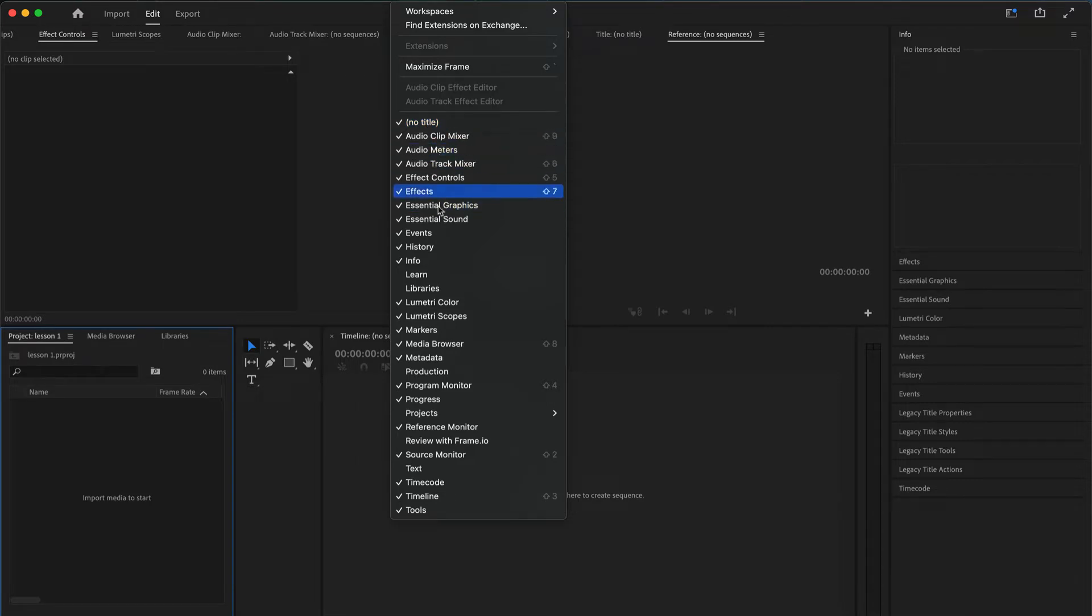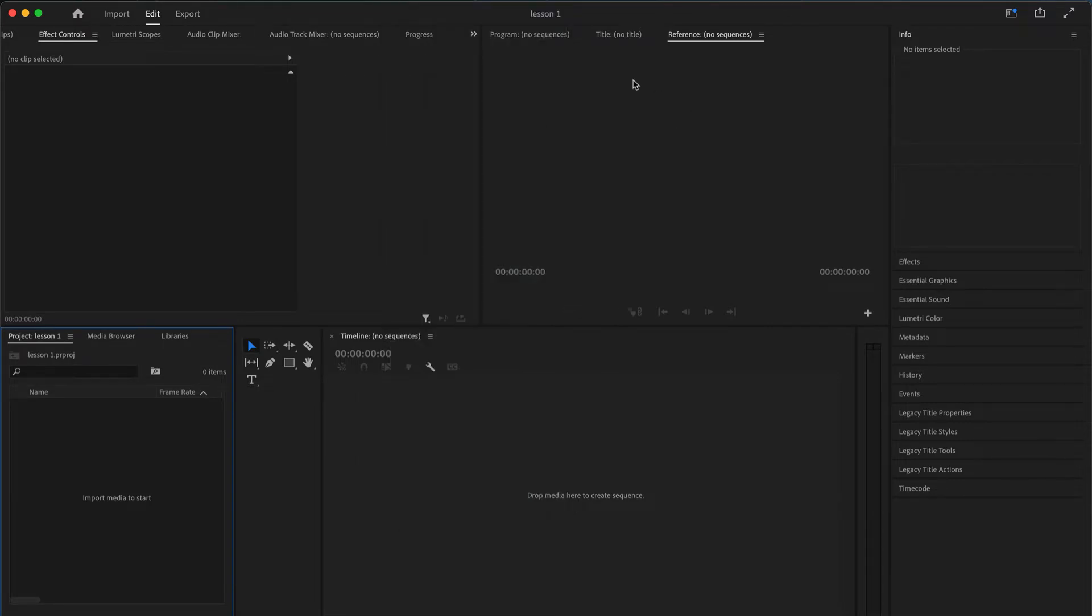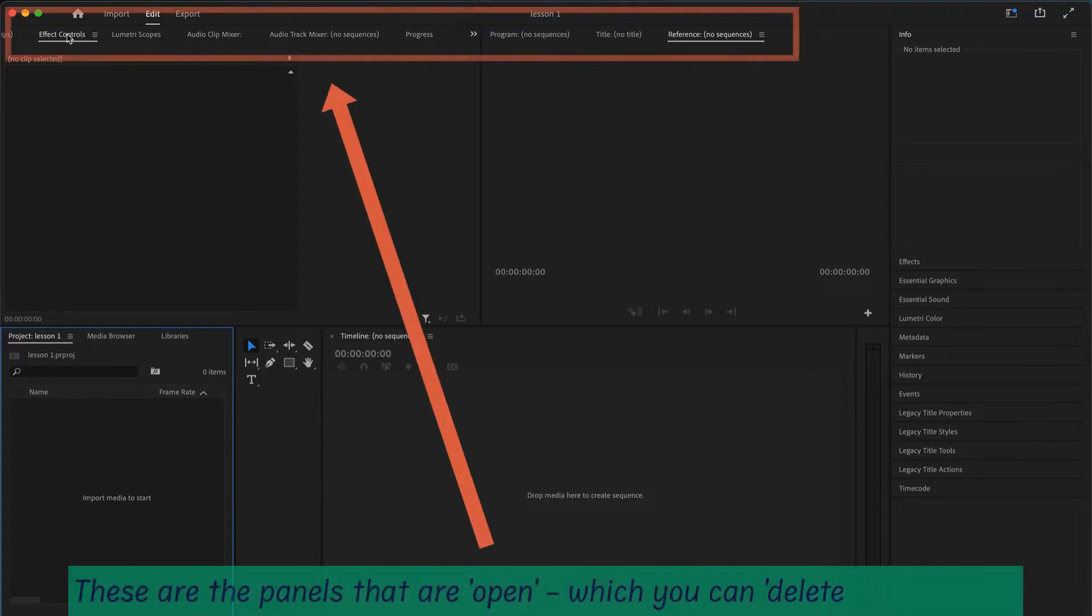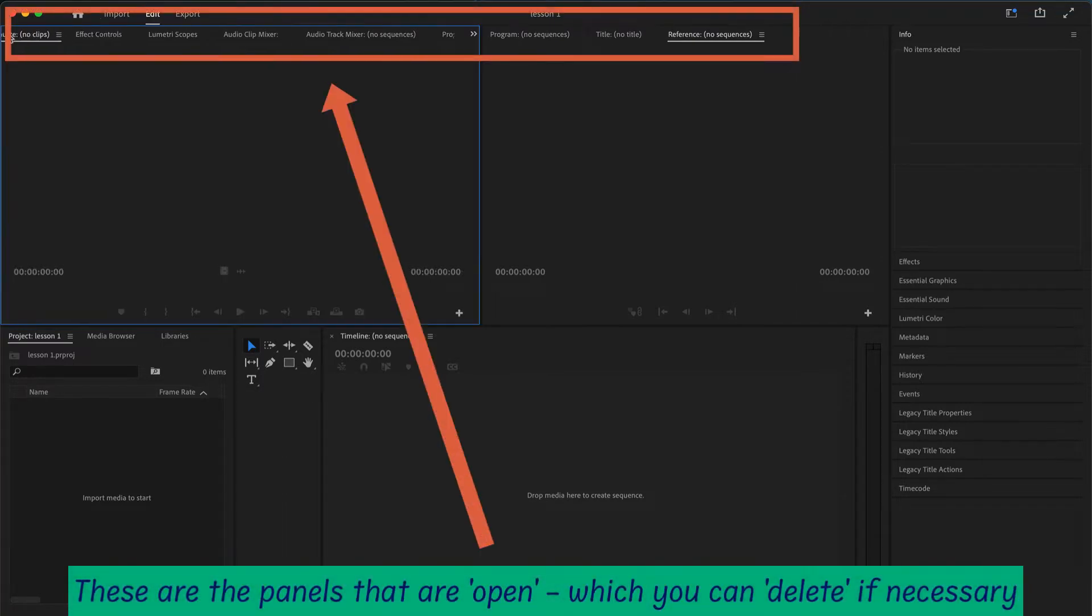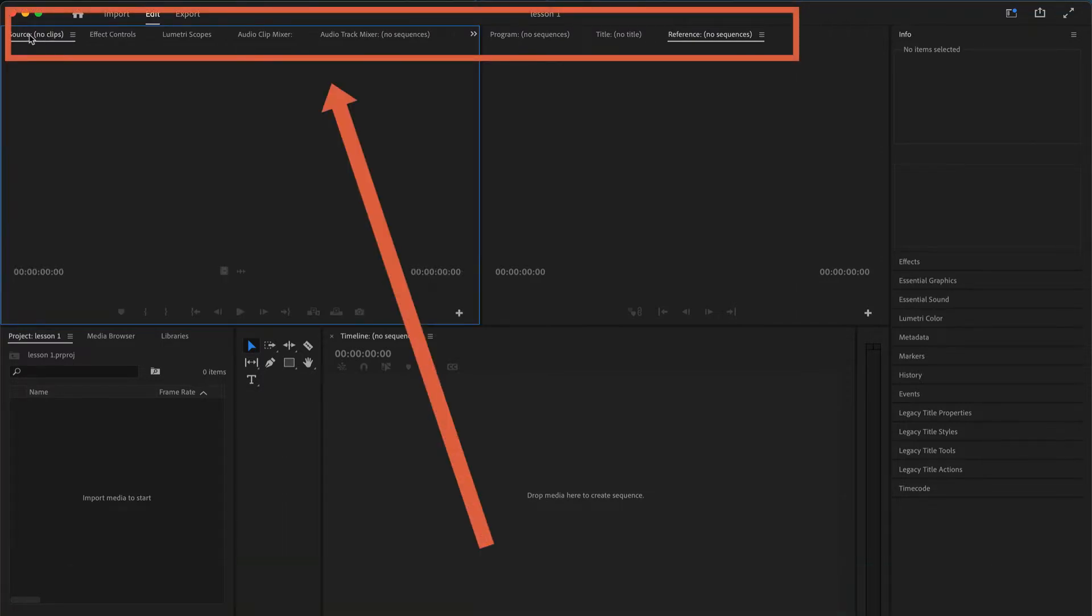You can always hide those panels or reopen the panels as you need them. So this is the range of panels that I've got open and I'm going to remove some of them.